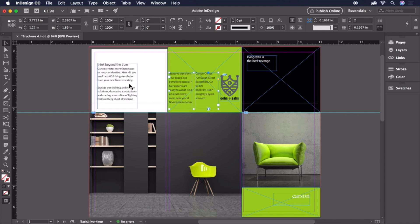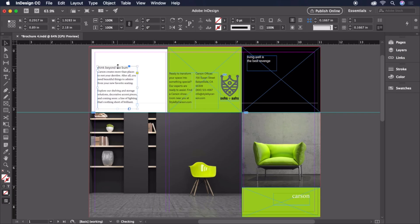Then we can select the text box to the left, and click and drag the top handle to push the text down. There we go, now the bottom of the two paragraphs are aligned.